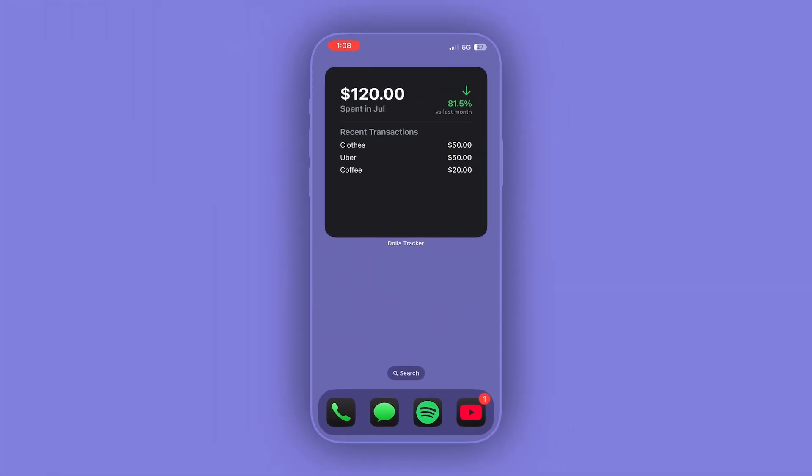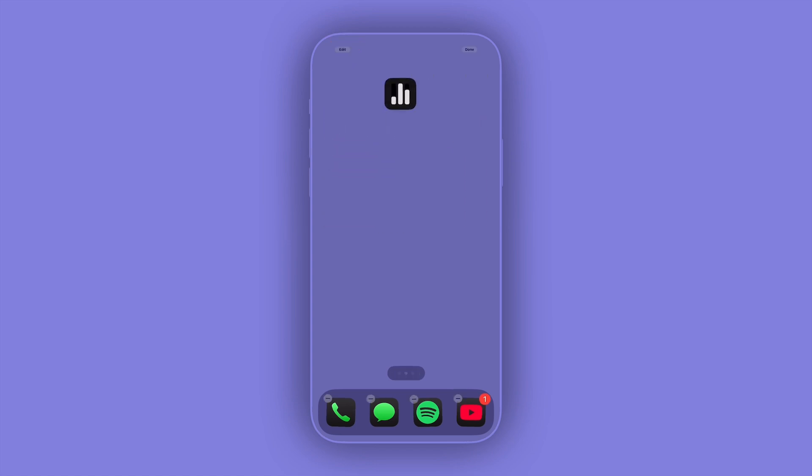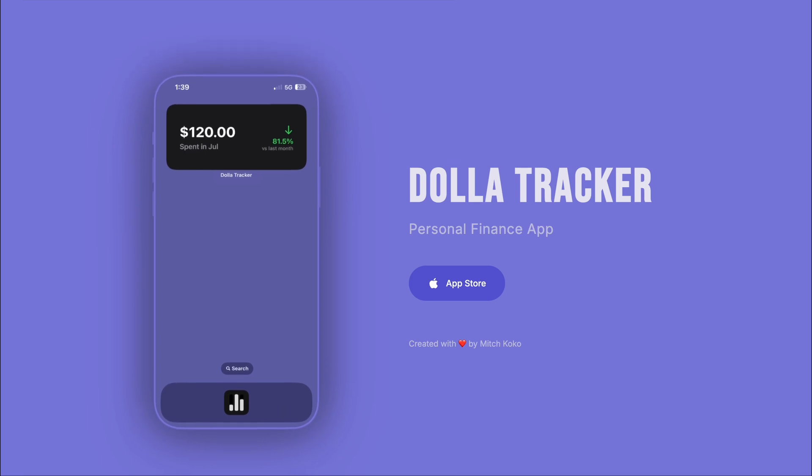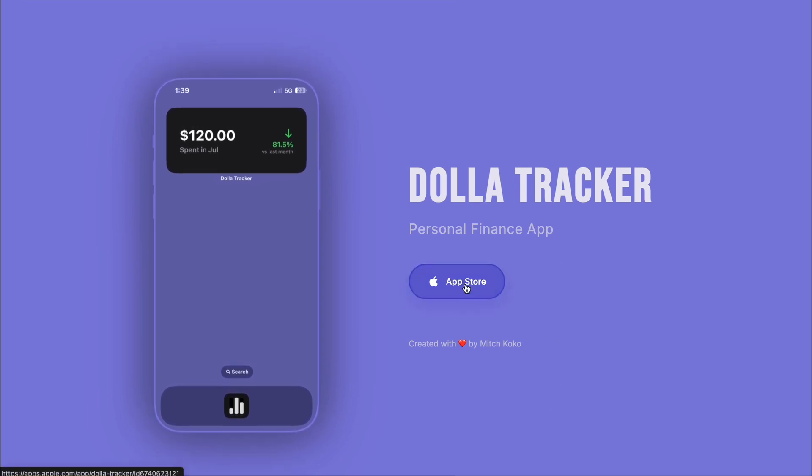And so this is a very simple personal finance app called Dollar Tracker. I'll link it below so that you can download it, and please comment below any feedback, either good or bad, and we can kind of build this thing together. Peace.